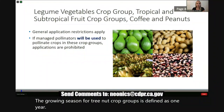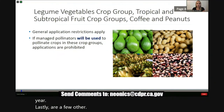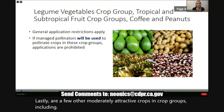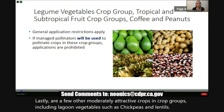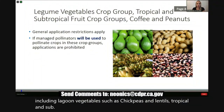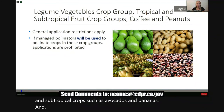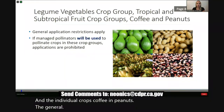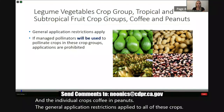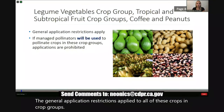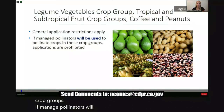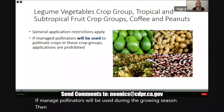Lastly, there are a few other moderately attractive crops and crop groups, including legume vegetables such as chickpeas and lentils, tropical and subtropical crops such as avocados and bananas, and the individual crops coffee and peanuts. The general application restrictions apply to all of these crops and crop groups. If managed pollinators will be used during the growing season, then all applications of neonicotinoids would be prohibited.